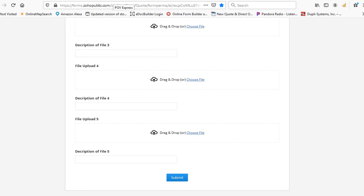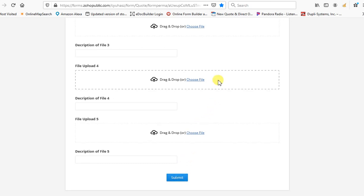Once you hit submit on this form, it populates right away into my quoting queue and it definitely saves us time. So hopefully that's something you can use to help you out with your quoting.